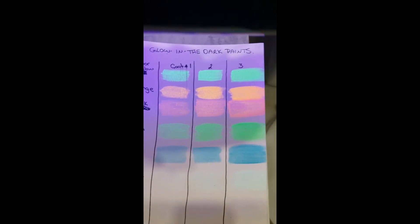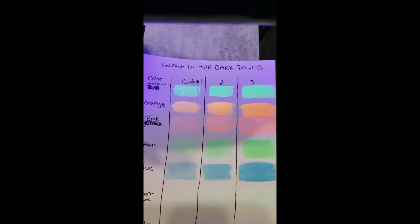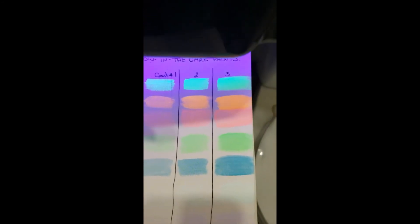So as you can see when I'm charging, you can't even really see the purple. It just doesn't really show the blue, the green, the pink, the orange, and the yellow.